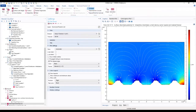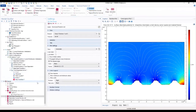By default, a plot of the electrolyte potential and the deformation is created. We want to change the frame of the data edges to geometry to show the original undeformed geometry in the figure.